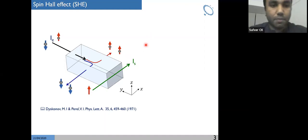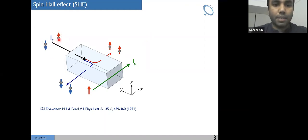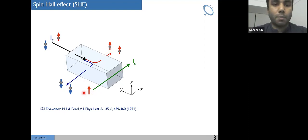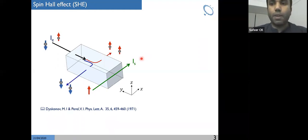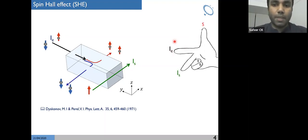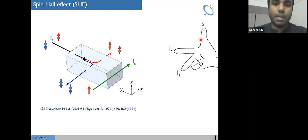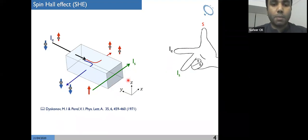For the spin Hall effect, we apply electrical current into a spin orbit coupling material. In this material, electrons with opposite spins deflect along opposite directions, and because of that we get a pure spin current flowing along a perpendicular direction. One basic feature of spin Hall effect is its symmetry: the injected charge current, the spin current, and the spin polarization should be mutually perpendicular to each other. That means if we apply a charge current along the y direction, we get a spin current along x with spin polarization along z.